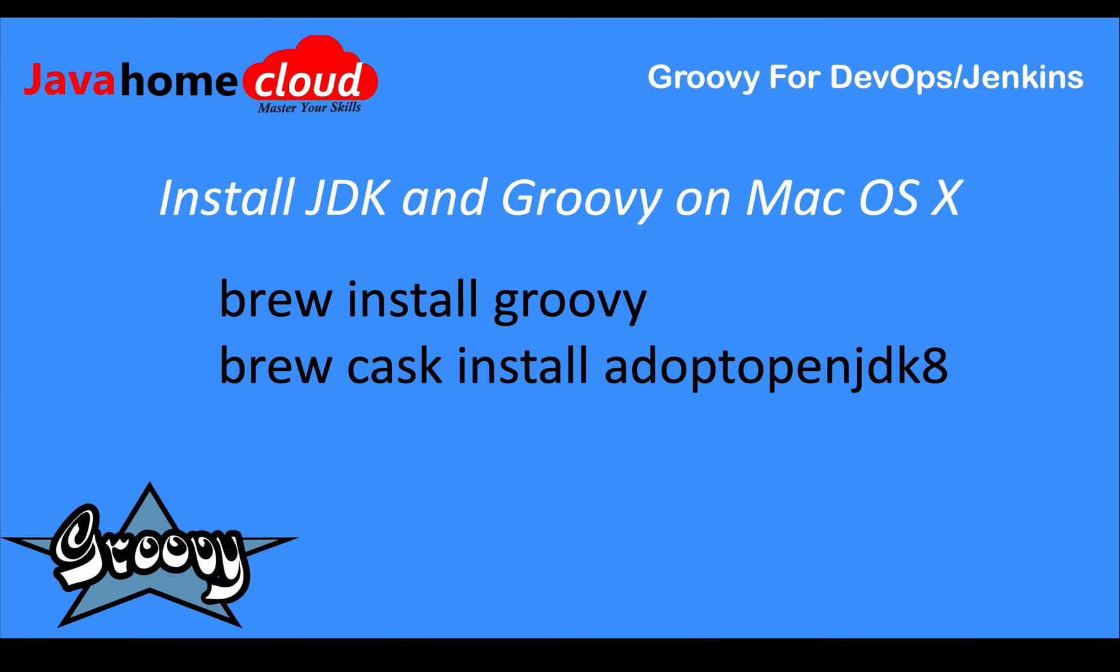To get started with Groovy, first we need to install Java - the JDK in this case - followed by Groovy. Groovy is a language derived from Java and runs on the Java virtual machine, so having Java is mandatory to work with Groovy.